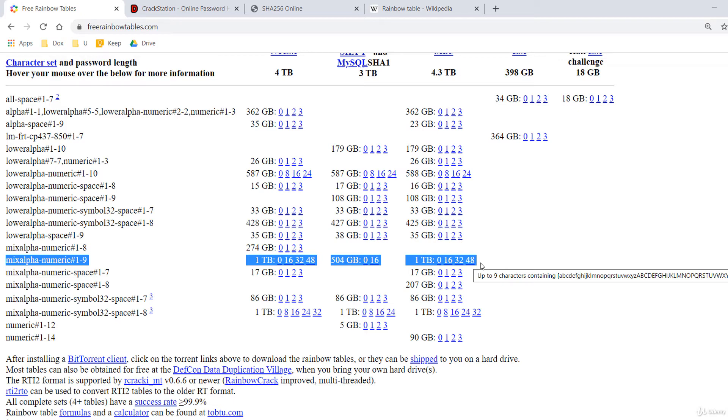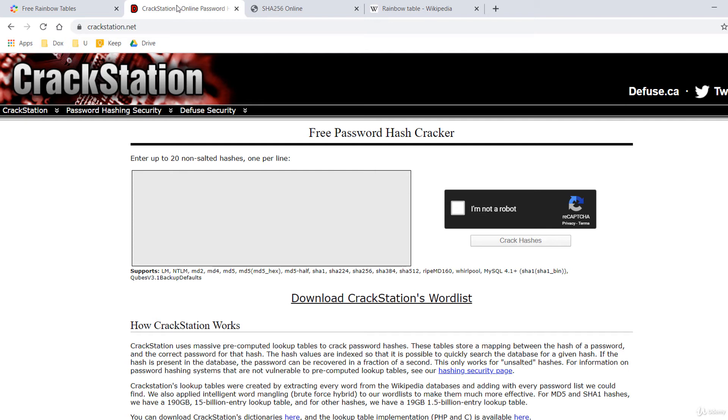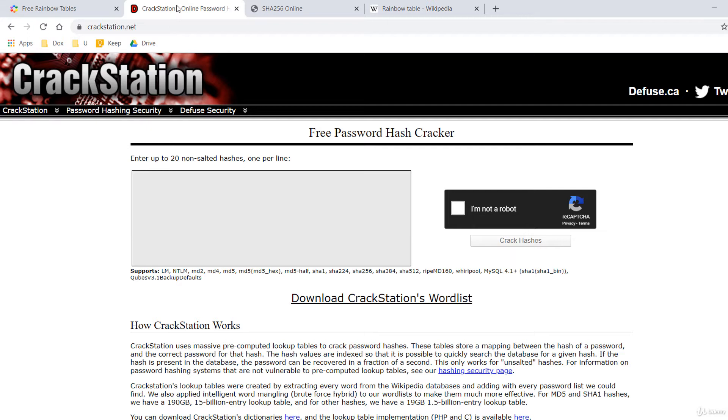If they would use a new protocol like SHA-512, the size of the rainbow tables would be much larger. Another interesting website is crackstation.net. Crackstation uses massive pre-computed lookup tables to crack password hashes.